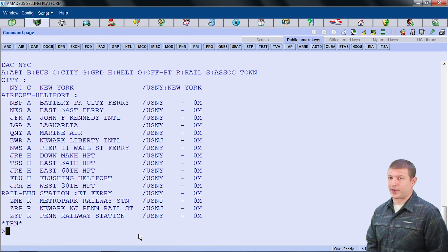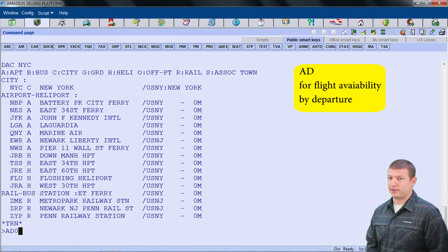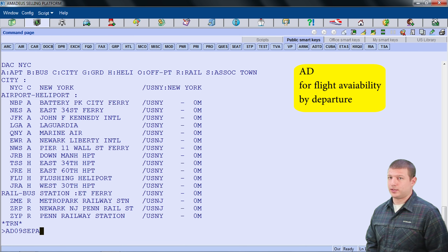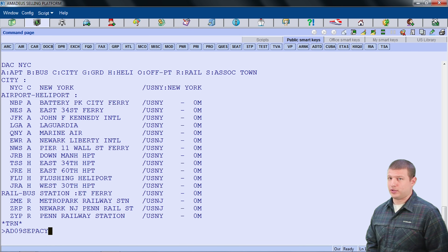To find flight availability by departure time, I will use the AD code followed by the date — September 9 in the format 09SEP, which is the day of the month followed by the first three letters of the month. If the day happens to be one of the first nine days of the month, add a zero to the beginning to keep the date format in two numeral characters, such as 09SEP for September 9. Then the point of departure ACY for Atlantic City International, followed by the destination code MOW for all airports in the region of the city of Moscow, Russia. So the code is AD09SEP ACY MOW.